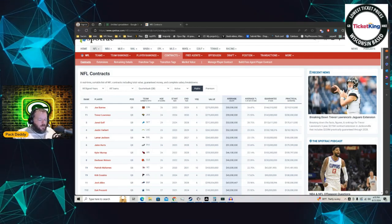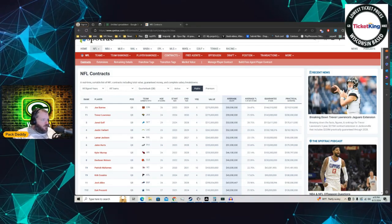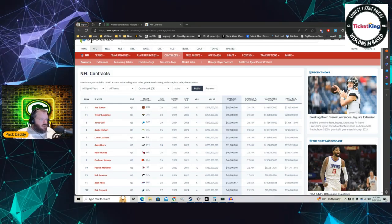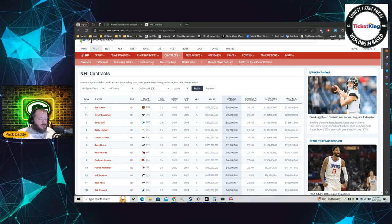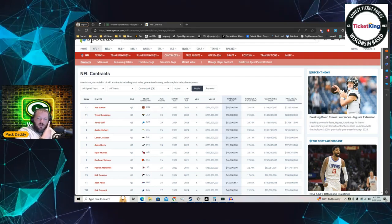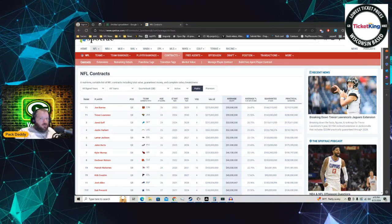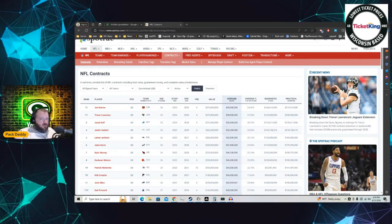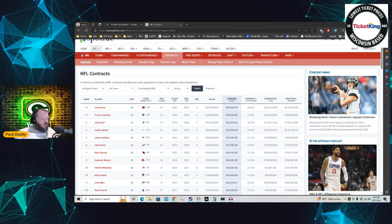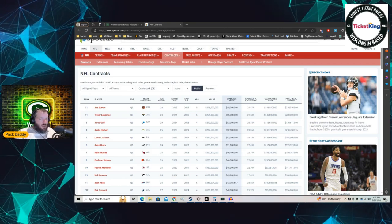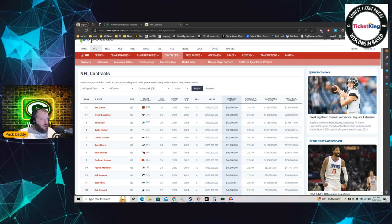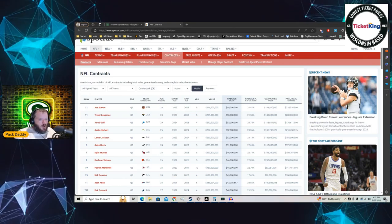First of all, Ticket King. If you're planning on buying some NFL tickets, some Green Bay Packers tickets, make sure you check out Ticket King first, always and only. Lowest ticket prices anywhere. They are a Wisconsin-based company based in Green Bay and Milwaukee.